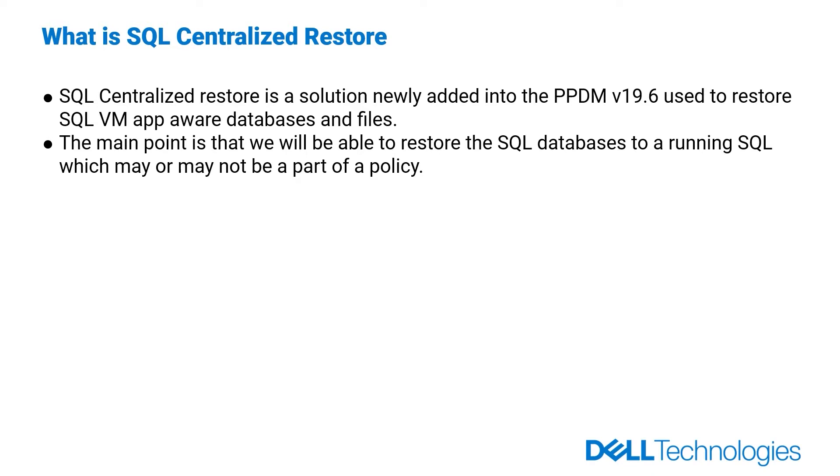The main point is, we will be able to restore the SQL databases to a running SQL, which may or may not be a part of a policy.